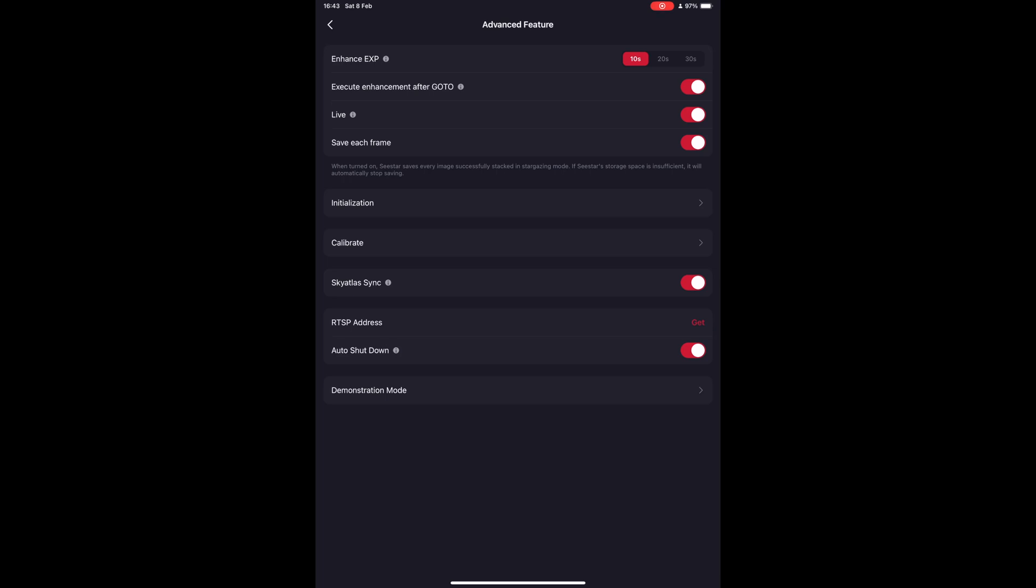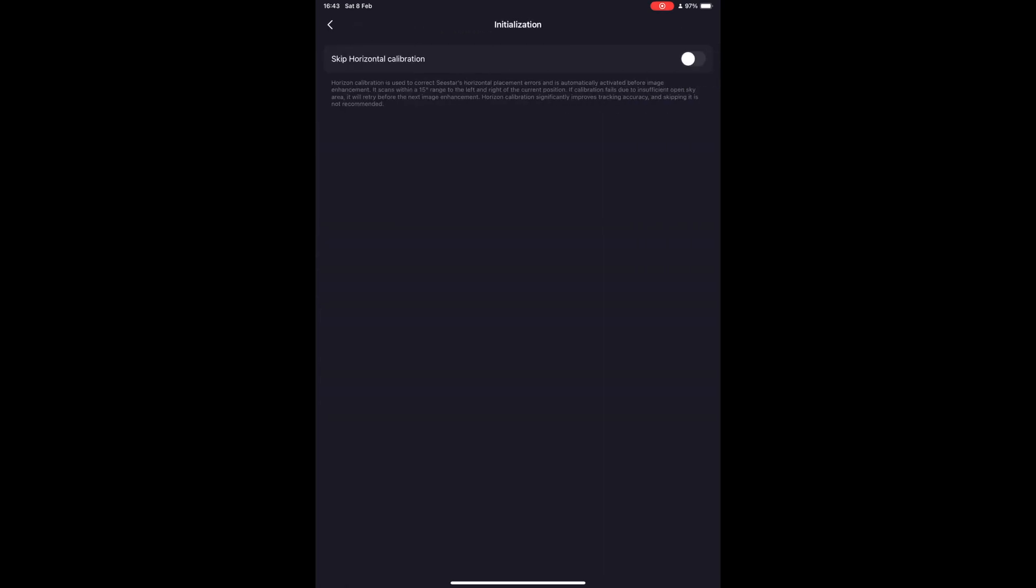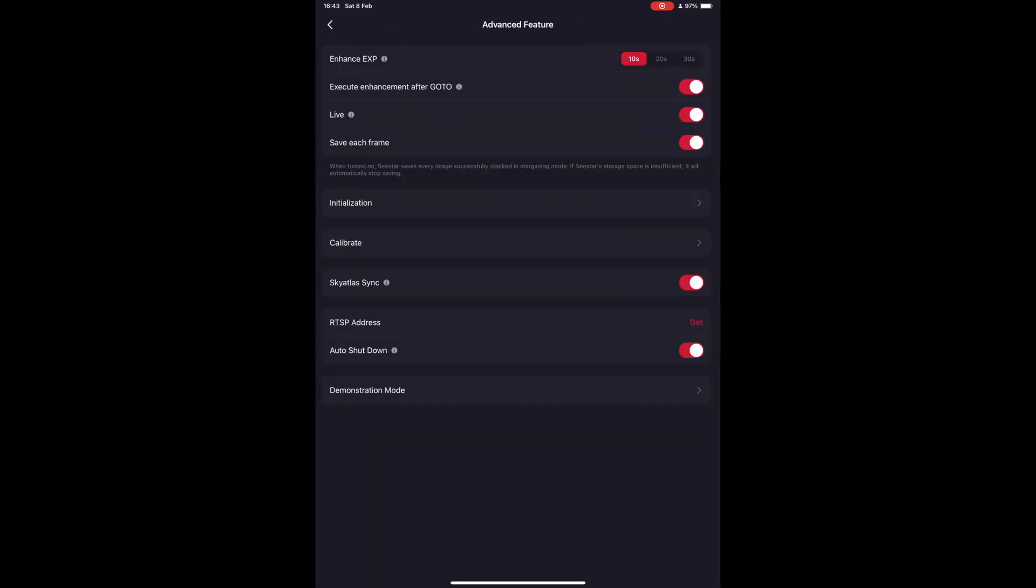In the Initialization menu, the option to Skip Horizontal Calibration should be turned off. This will ensure the scope will triangulate its position when you start shooting to account for differences in its level in relation to the Earth.